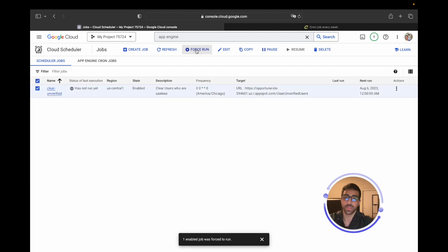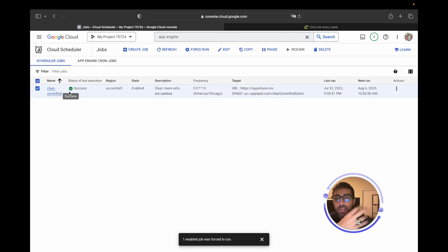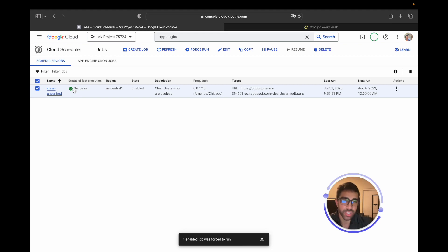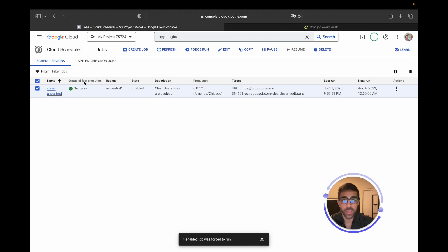If it's successful, I know it's cleared the appropriate users in the database. So let's go ahead and force run this. Sometimes when you first create it, it does take some time. Okay, perfect, so we did get the success message. If I go into my MongoDB database, I should see no users with unverified and no users with zero credits together. So that's pretty awesome.